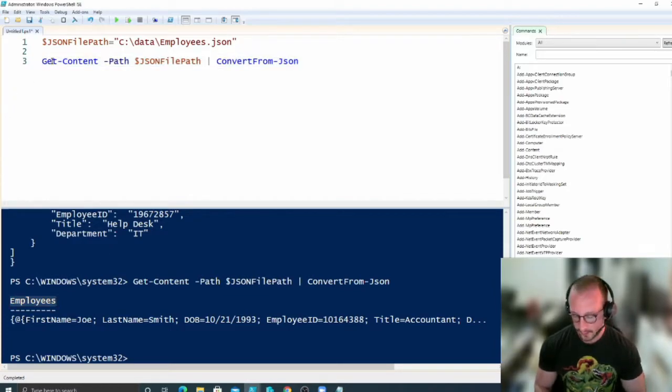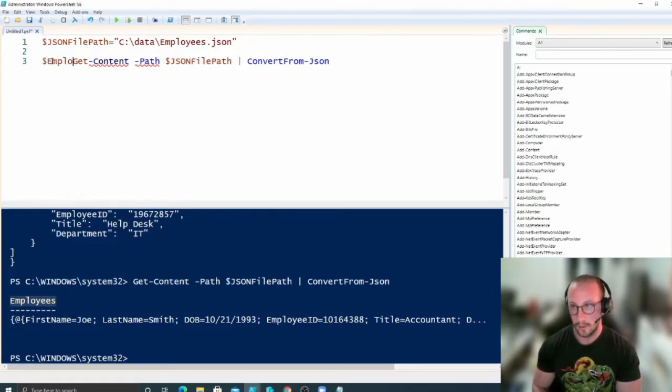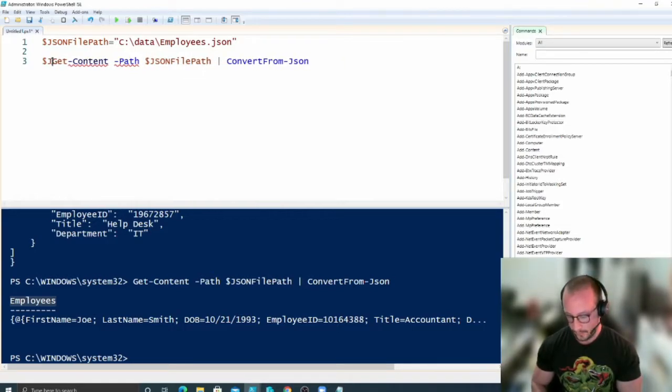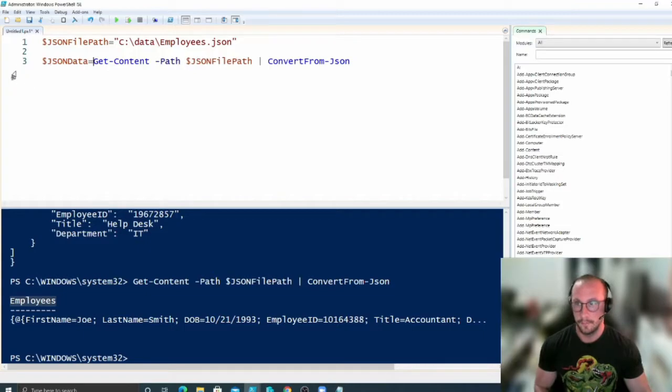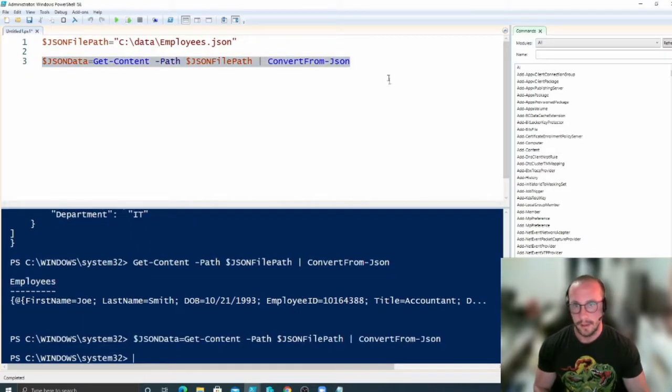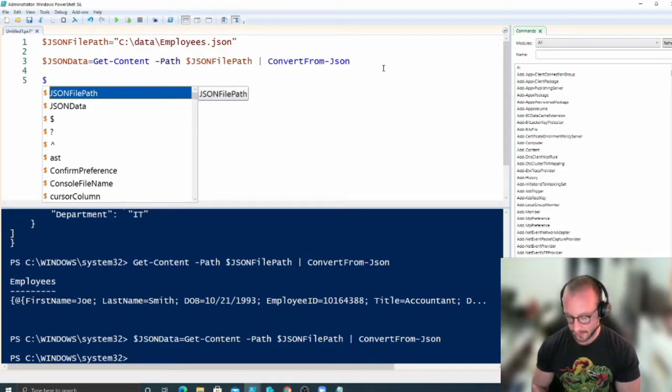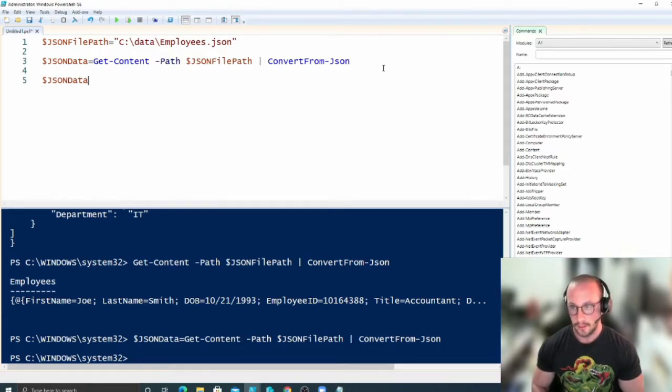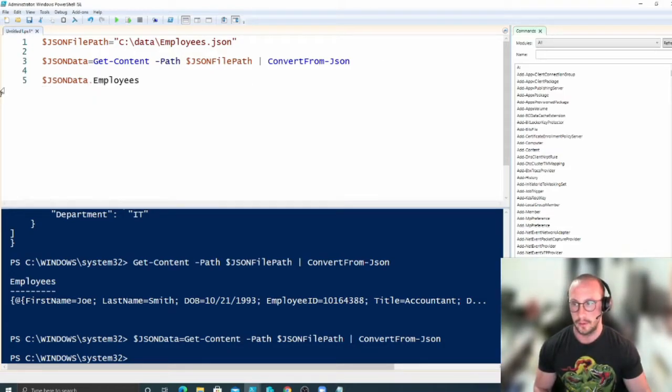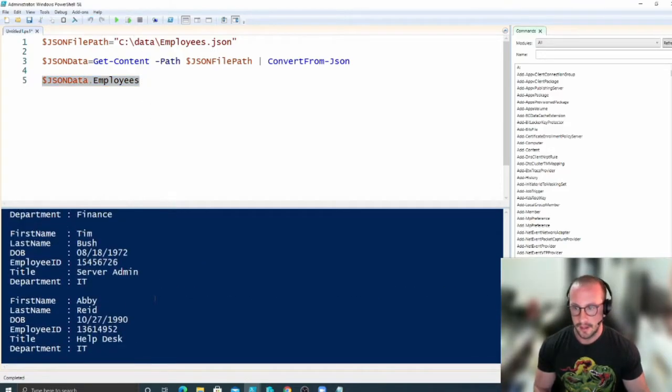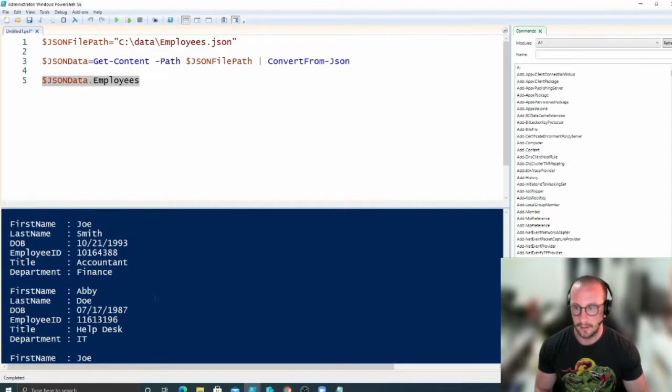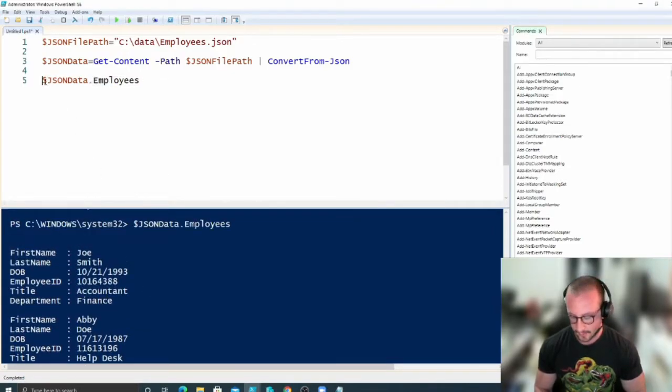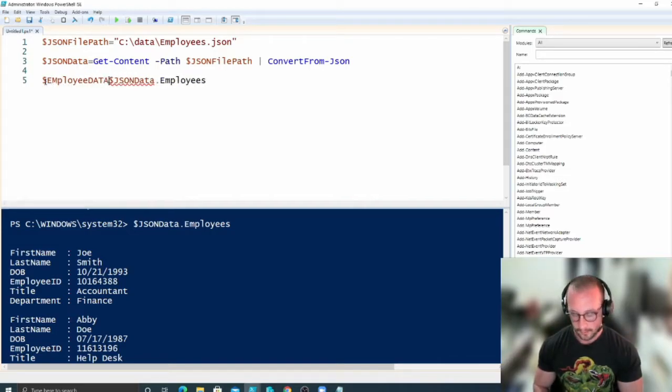So if we actually just set this here to JSON data, and then what we can do here to get our employee data is if we do JSON data dot employees, and now we can see that we actually just get our same employee data like we did in our CSV files. We'd be able to assign this to a variable called employee data.